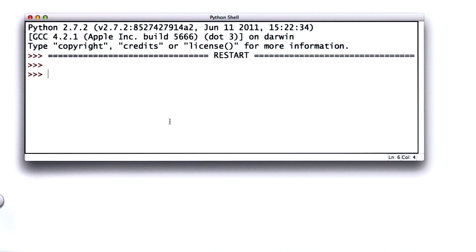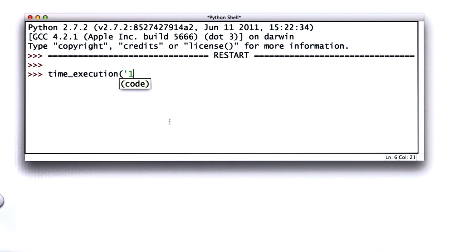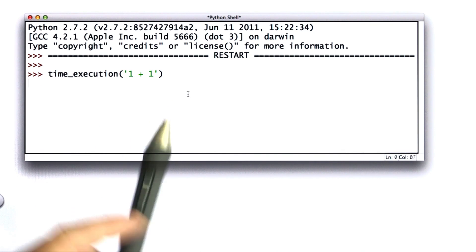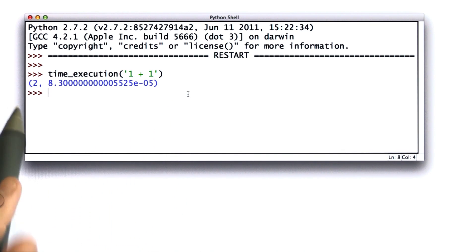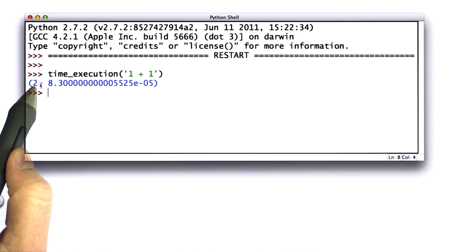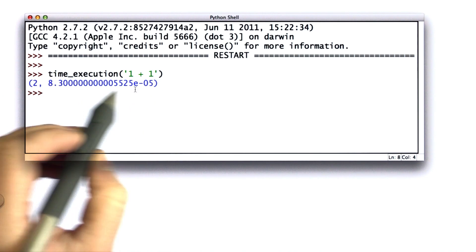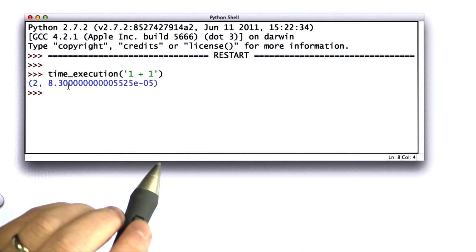So let's try a simple example. We're going to time the execution of the expression 1 plus 1. So that's doing a simple addition. We're adding two numbers. We'll see how long that takes. And when we run time_execution, we get back two results. We get back the result, which is 1 plus 1 is 2. That's good. And as the second result, we get the time it took.